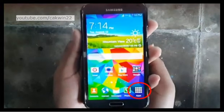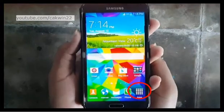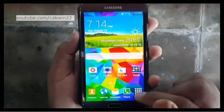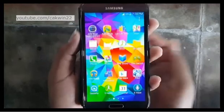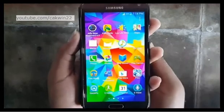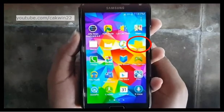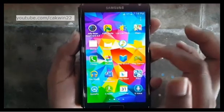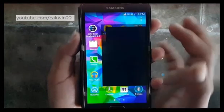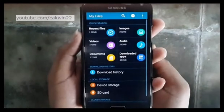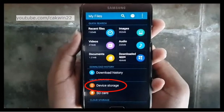Go to MyFiles app, tap Apps, tap MyFiles, then tap Device Storage.